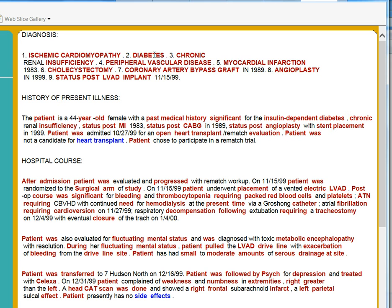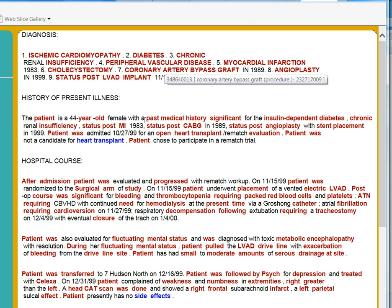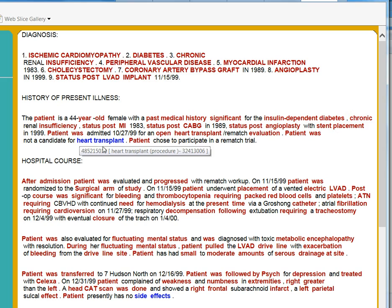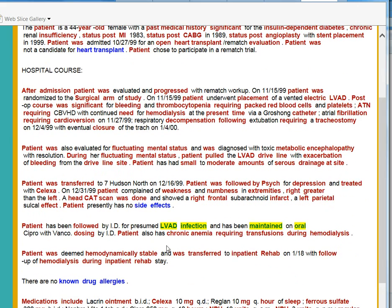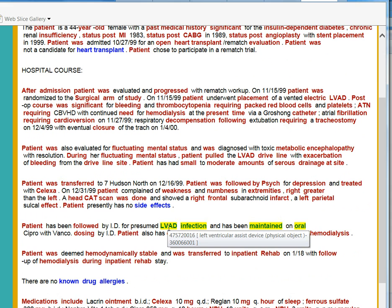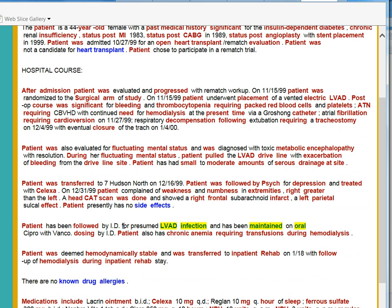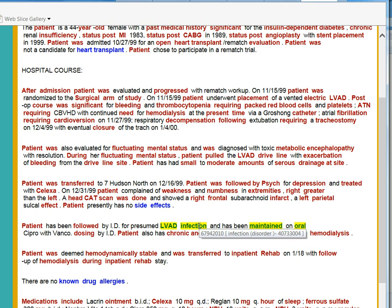The positive here, the red color means positive, the blue color means negative. You can see the yellowish color here, that means uncertain. Because here they said for presumed LVAD infection, which is uncertain.